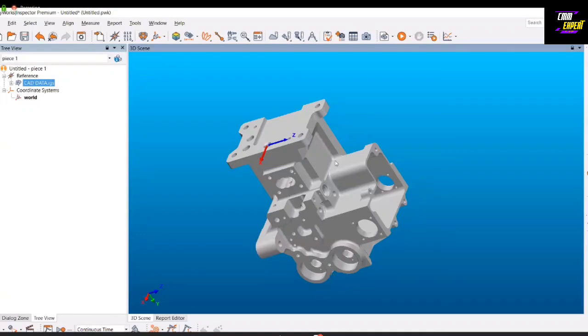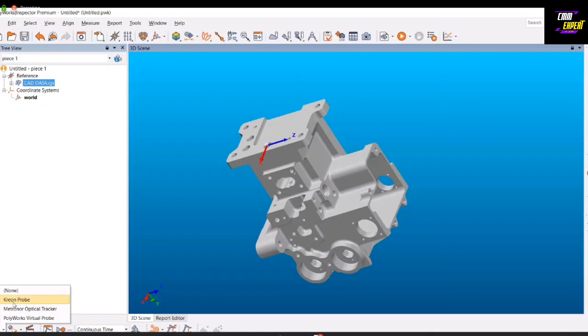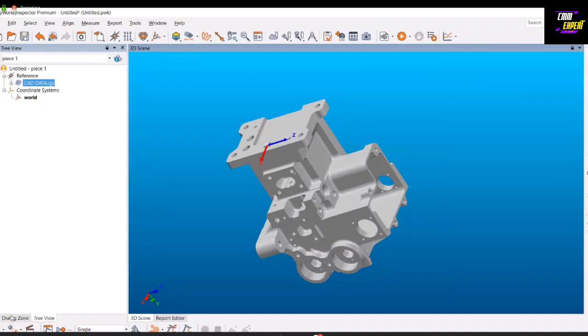For example, if I want to measure a plane, we can use a plane feature. In the plane, when you select it, it asks for a method. The method is picking on the CAD. So first I define my features which I want to measure. For example, I want to measure this plane, this plane, and this plane. So I have three planes ready in my treeview. This treeview records your program sequence.